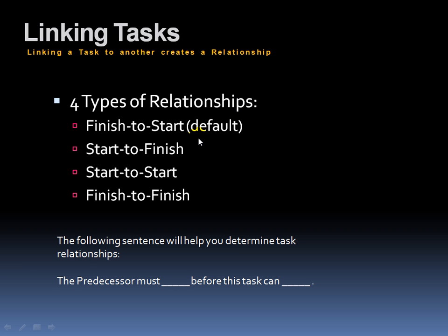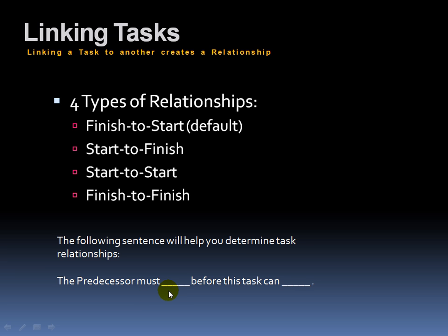You have a finish to start relationship, which is the default relationship in project. Then start to finish, start to start. Basically, none of this means anything right now until you come down and read this little sentence right here. This will help you determine the task relationships. So when you connect your task, you're going to ask yourself, the predecessor or the task before this one that I'm looking at must what? Before this task can what? For example, the predecessor, the task before this, must finish before this task can start, which is probably the easiest concept of a relationship between linked tasks, as I just described a minute ago.